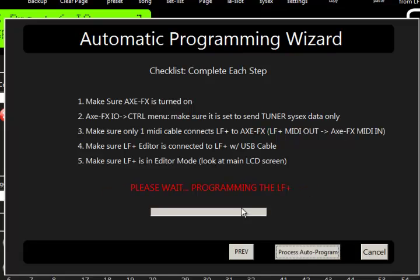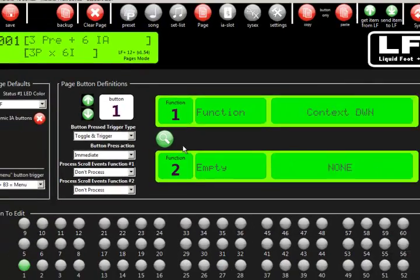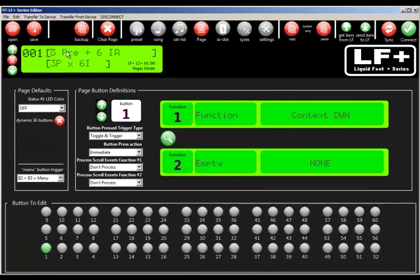So it's going to go ahead. It would give you an error at this point if it couldn't find the axe, or if the editor was wrong. In this case, it just did everything we asked it to do. So it loaded in the first set of presets.